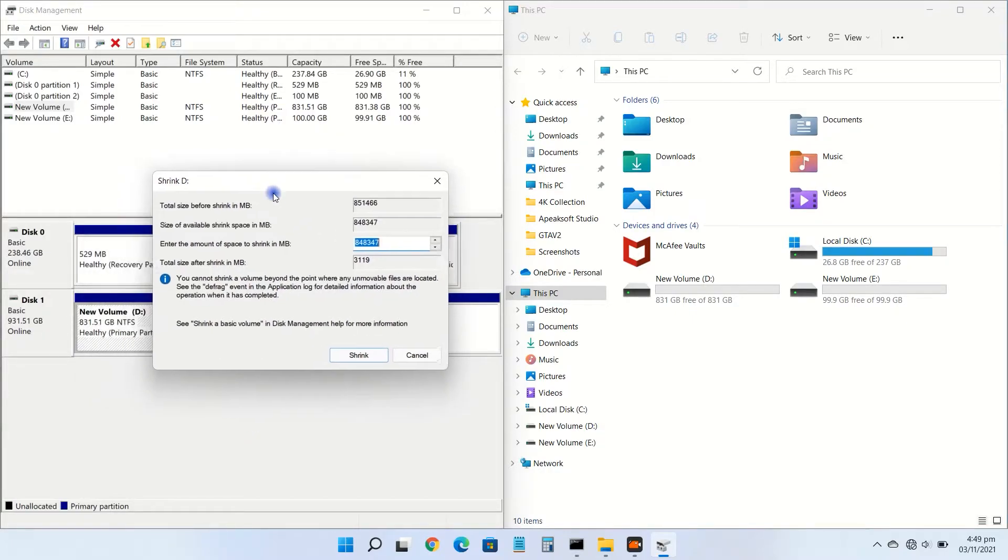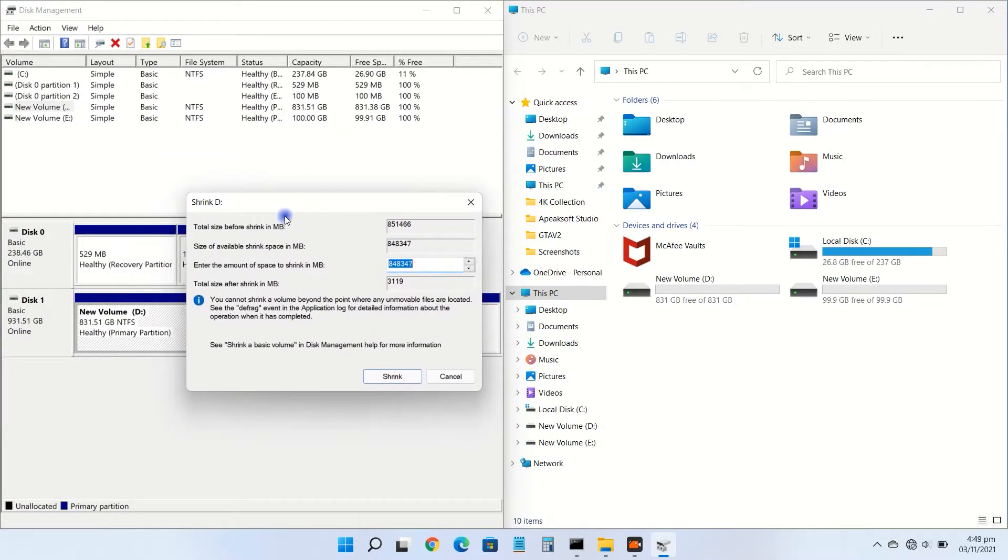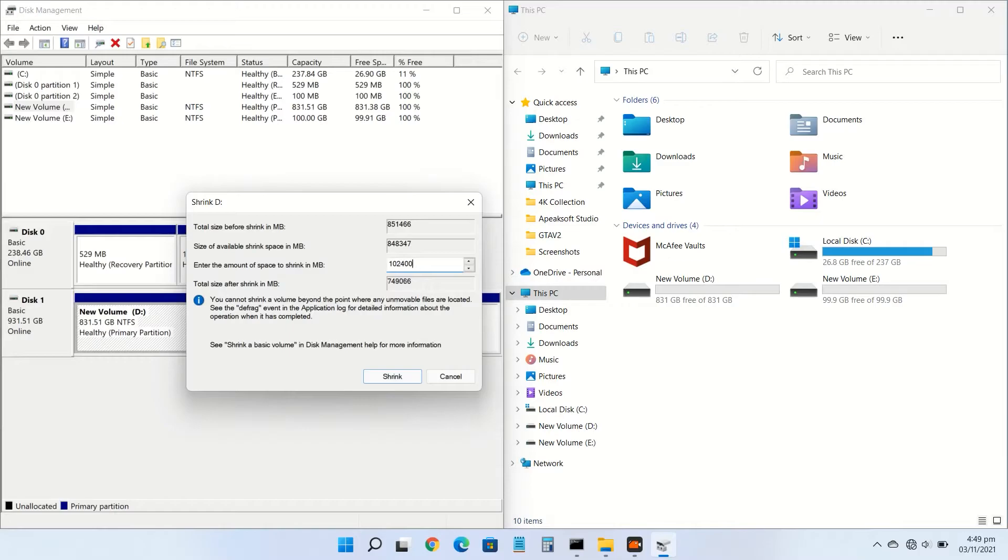Set the amount of disk space to release that you want to reduce or shrink from this volume, then click on shrink.